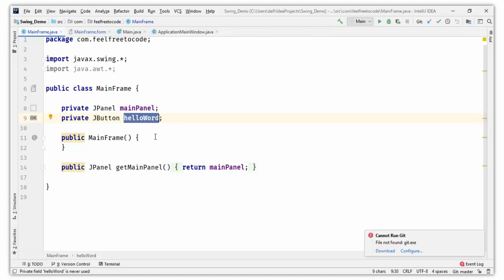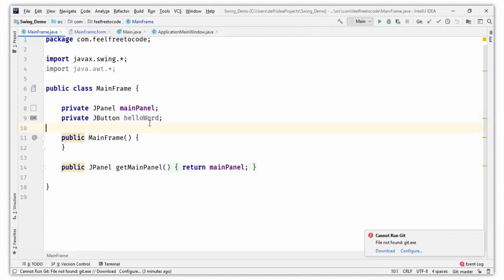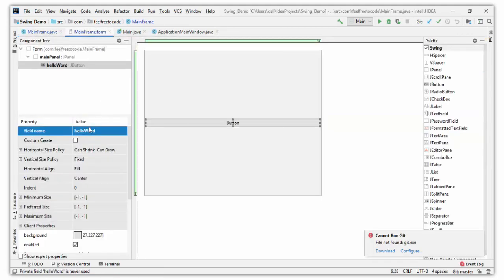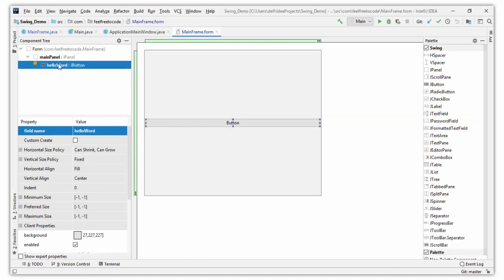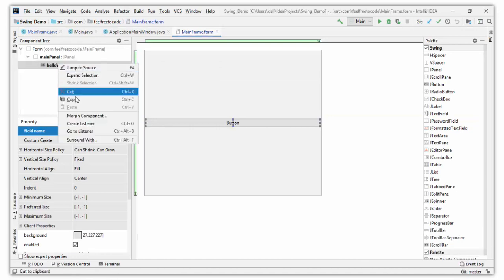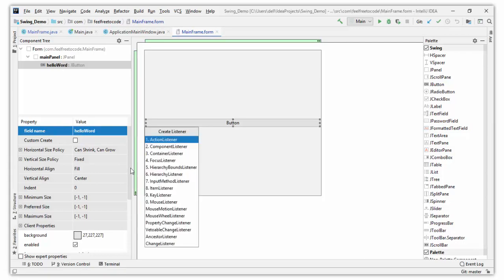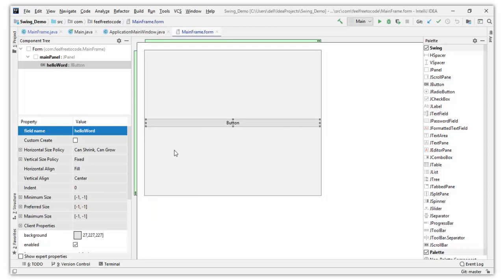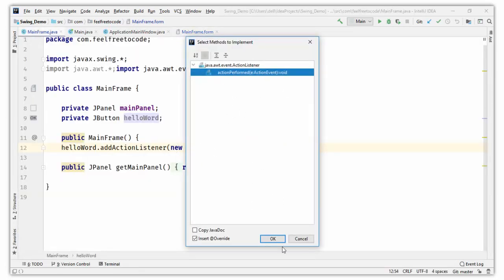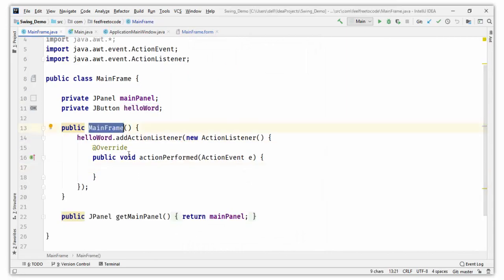Now we want to click on this button and perform some action. Go back to mainframe.form, right-click on the button, and select 'Create Listener'. Click on Action Listener — when you click the button, this action listener will listen to the event and run whatever task you want to perform. Click OK.